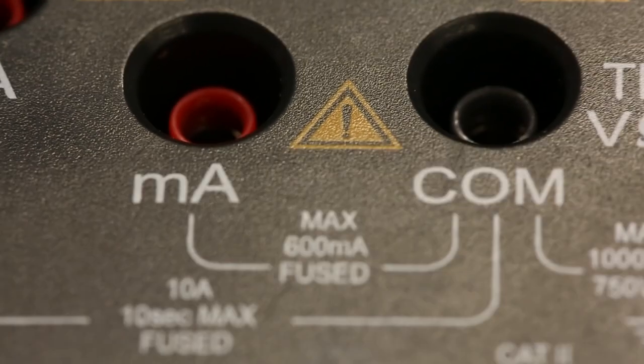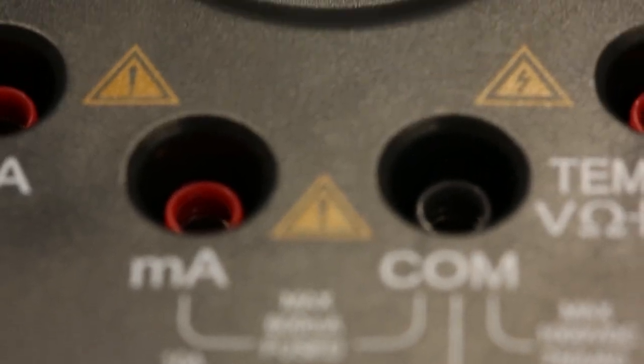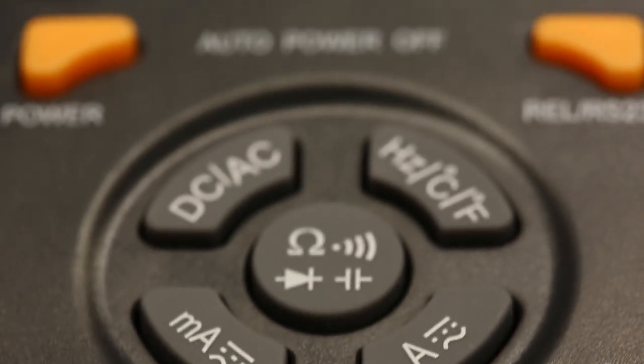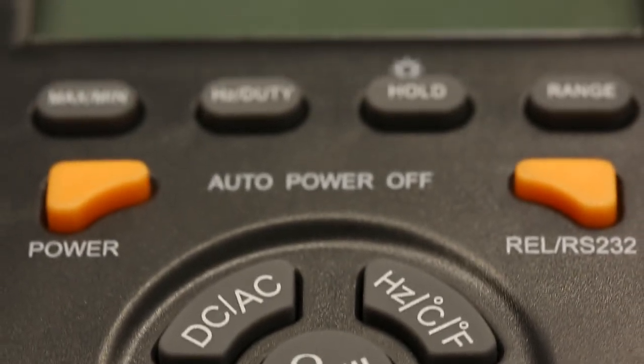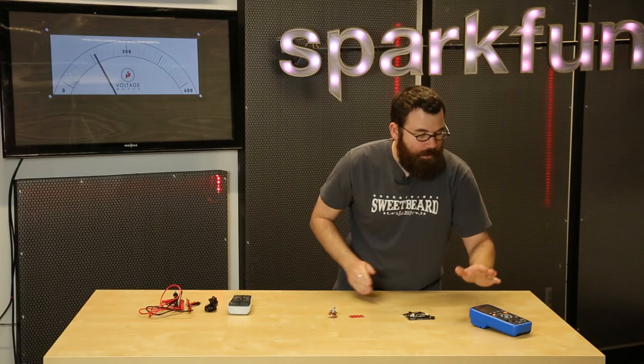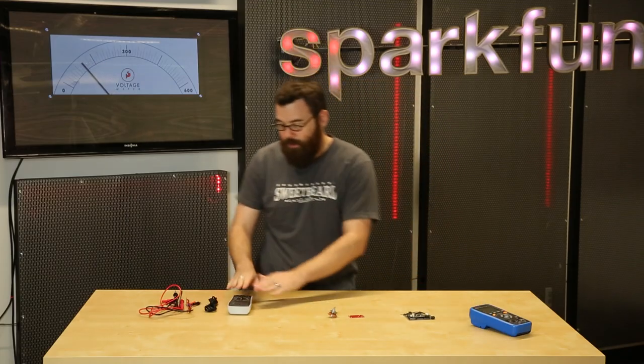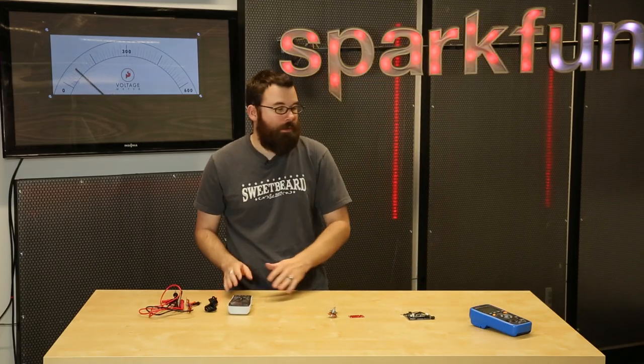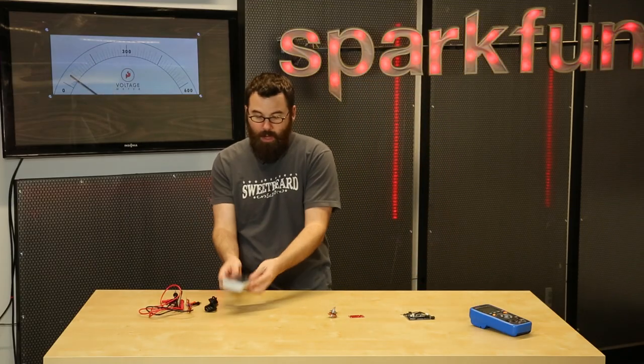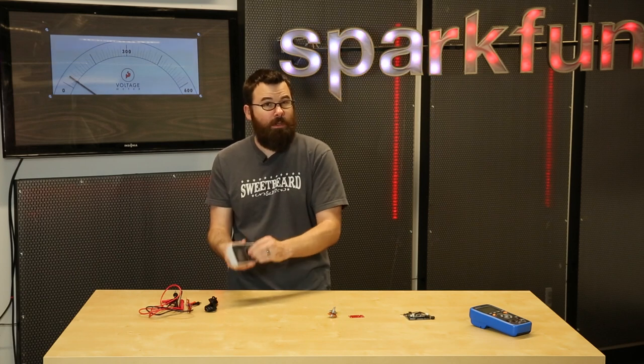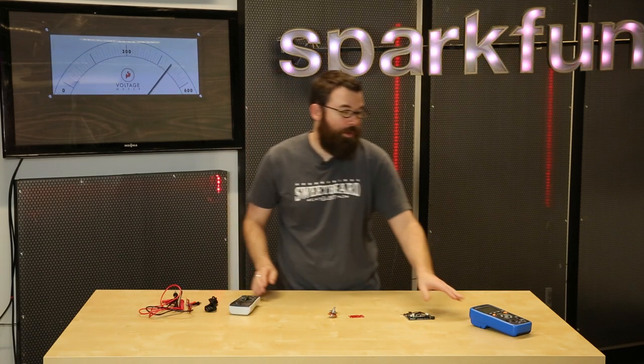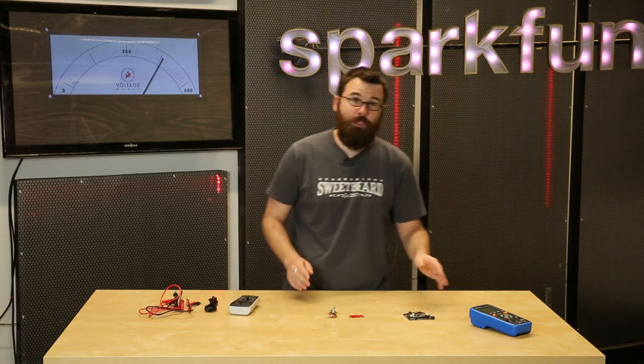This is the Victor 70C. This is very similar to the meter that we had on the site maybe about a year ago. This is just kind of the updated version of it. The difference between these two meters is mainly the fact that this you have to set the range, whereas with this one it is auto-ranging.